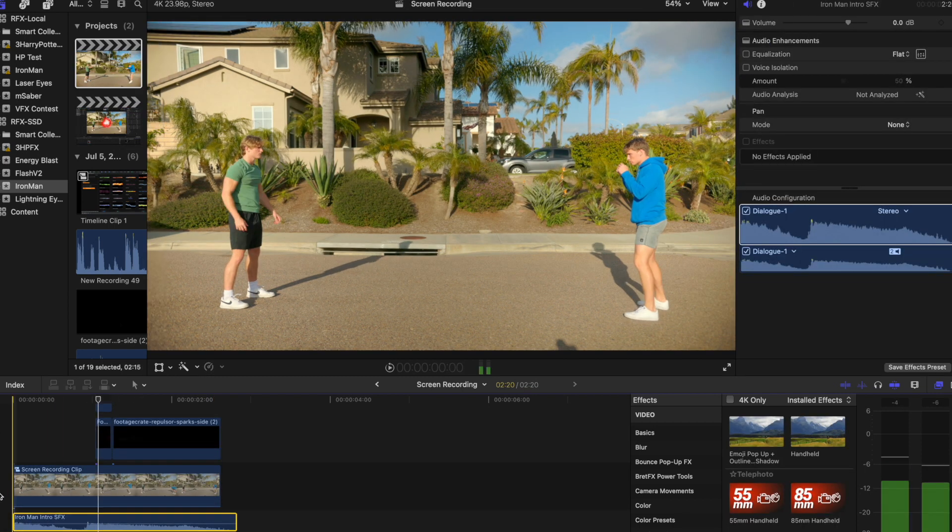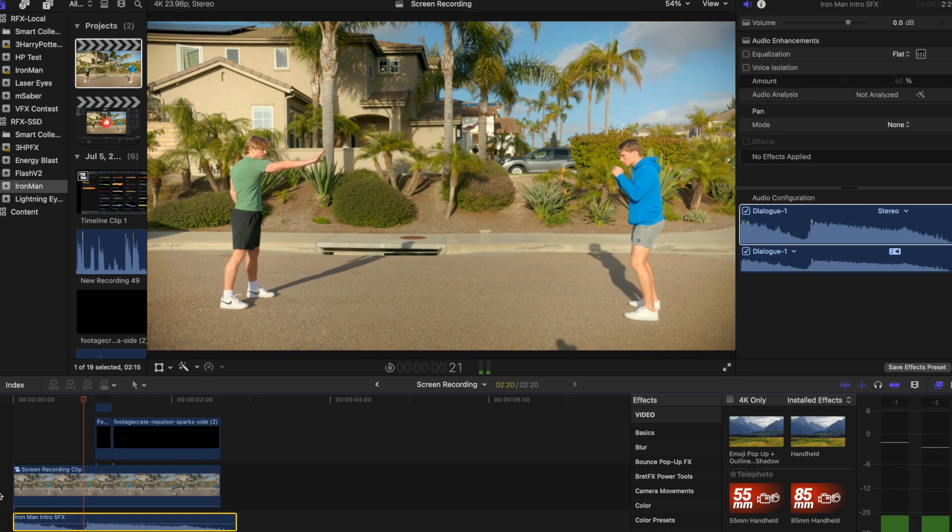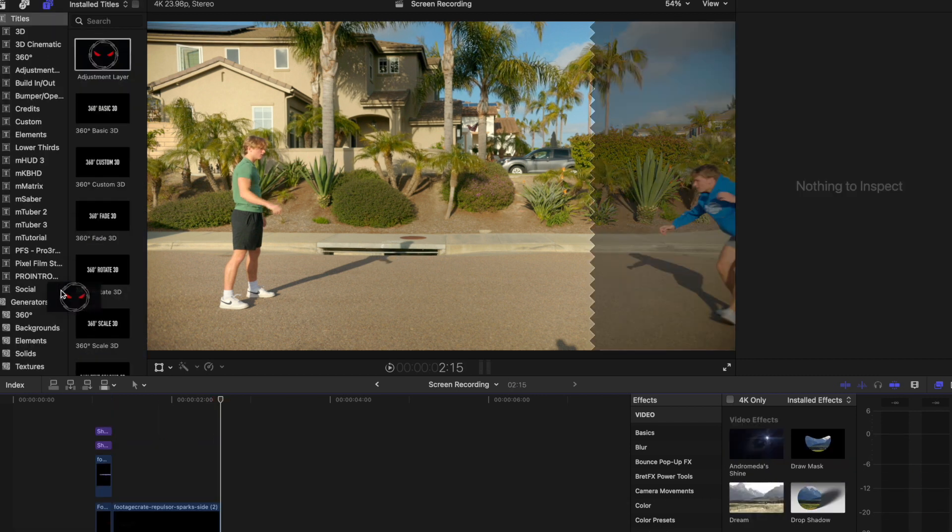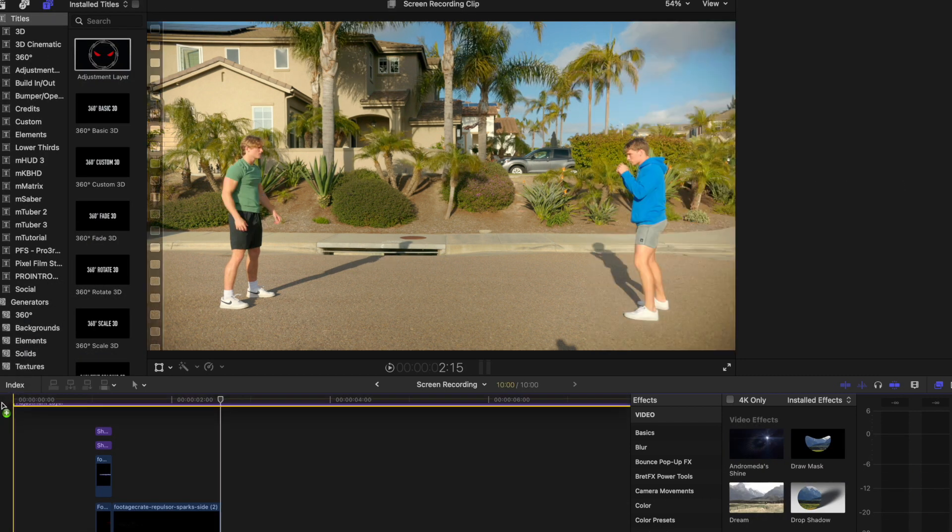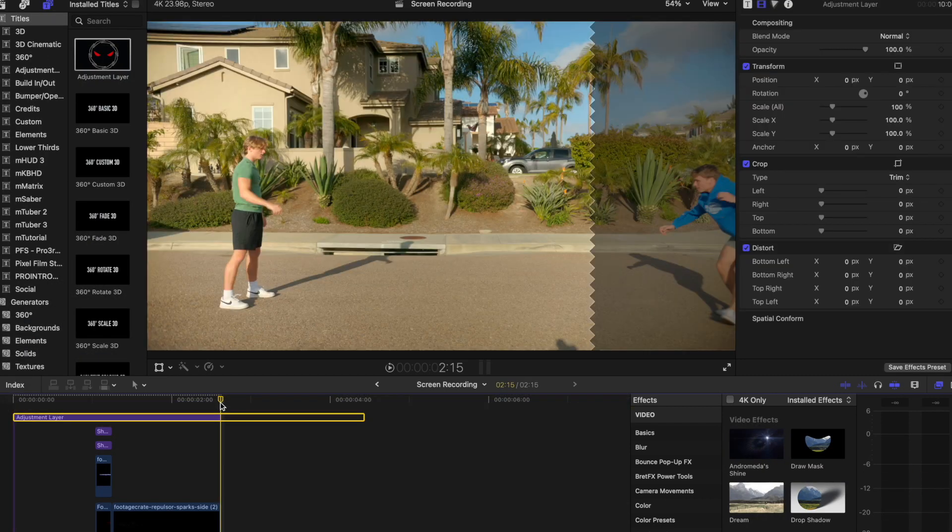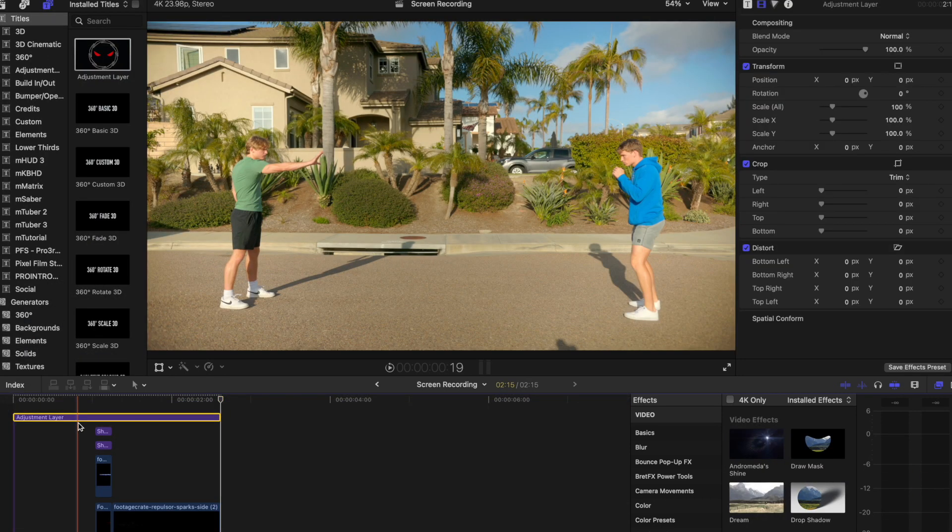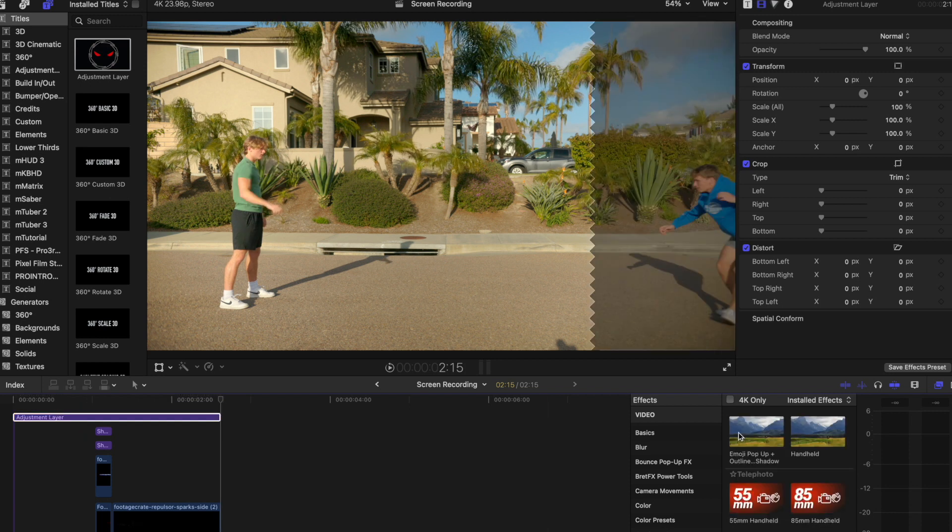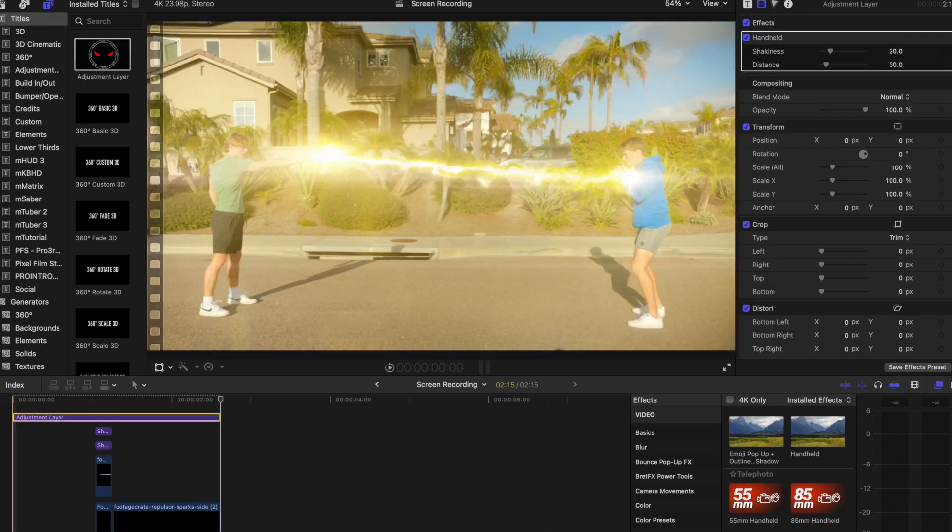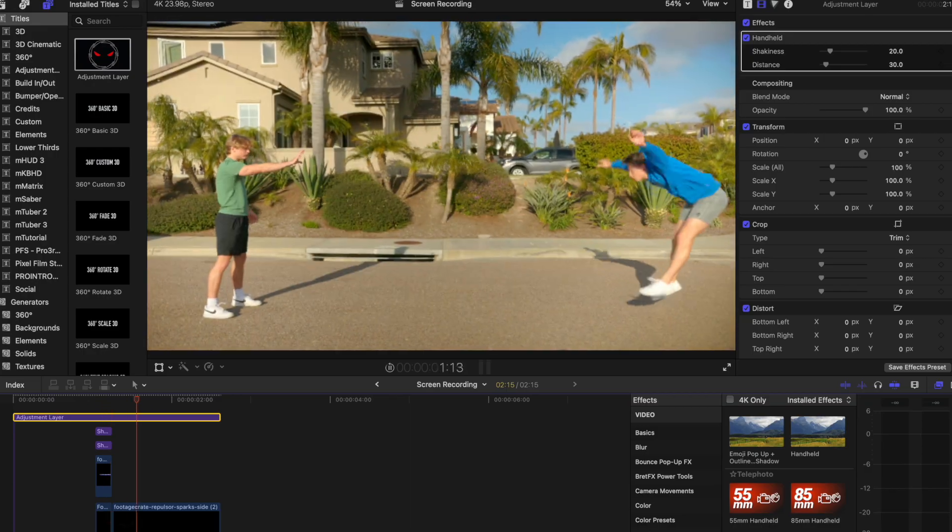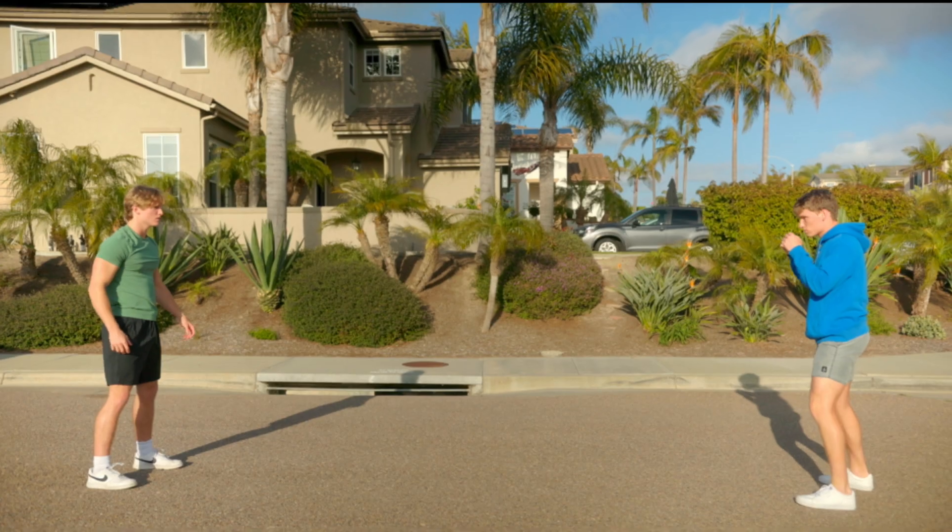Sound effects will also help sell the effect. To add authenticity and a sense of rawness to your scene, create an adjustment layer over all of your clips, and apply the handheld effect. This simulates a candid, on-the-spot filming style. Now it's time to enjoy your final creation.